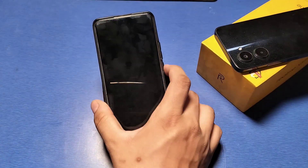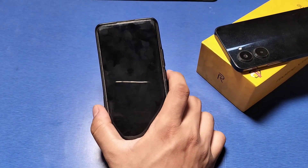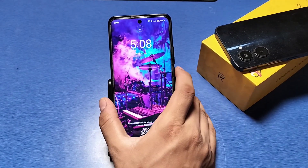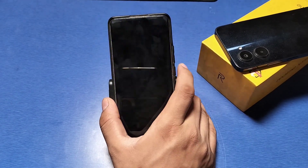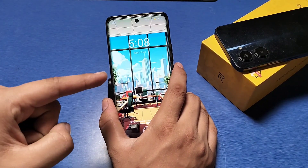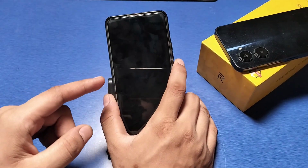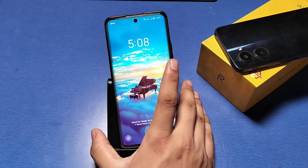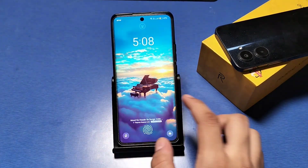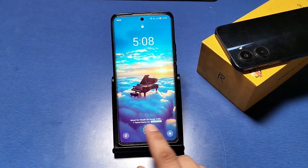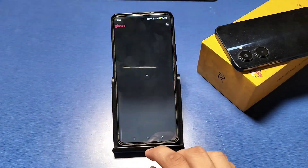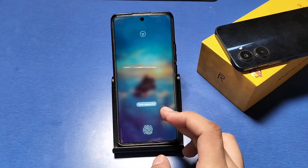Just lock the phone first and then open it — you will see a different wallpaper every time you open it, like this. It will change like this.